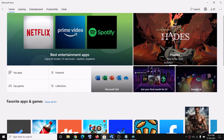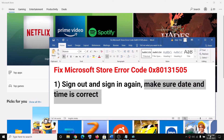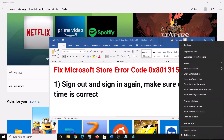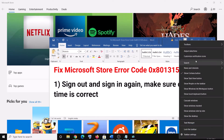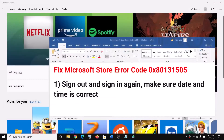Once you're logged in, go ahead and try to use Microsoft Store once again. Also make sure the date and time is correct on your computer. On the bottom right you can see the date and time — right-click on it, click on adjust date and time, and make sure 'Set time automatically' and 'Set time zone automatically' are both turned on.